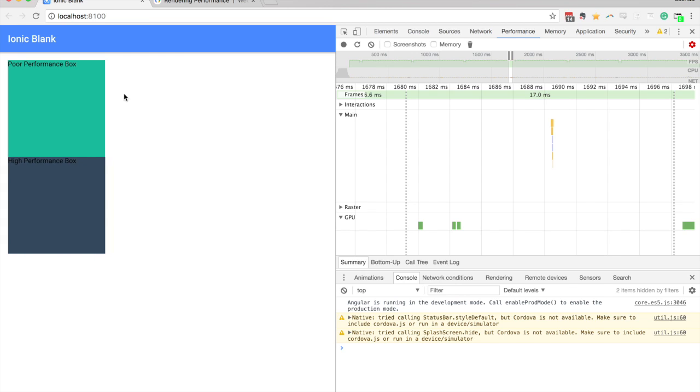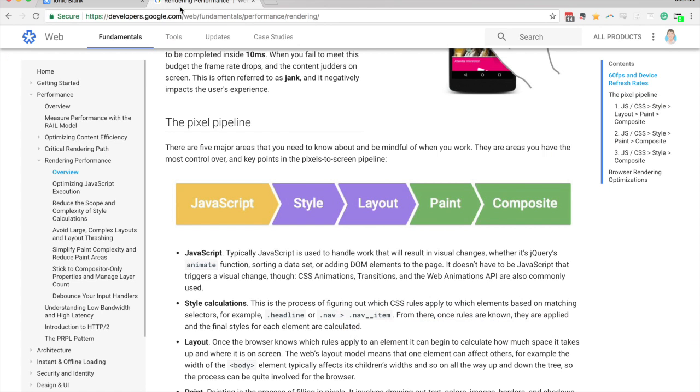But you can also animate properties like as a colors, background colors, which will only trigger the paint step, rather than triggering a layout as well.